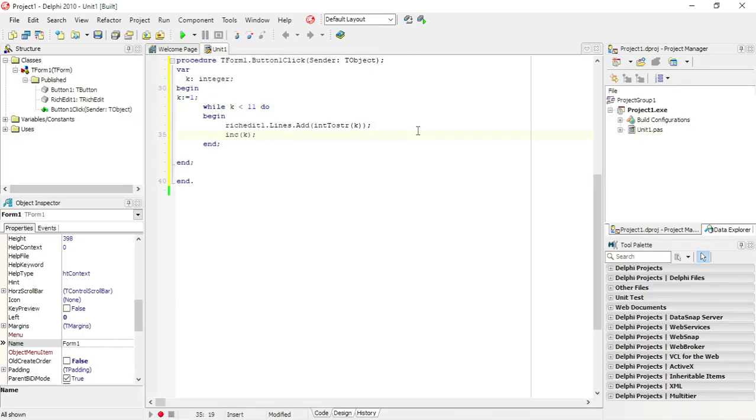With a for statement usually we use a for statement when we know how many times we're going to repeat code. With a while statement we don't know how many times we're going to repeat code.